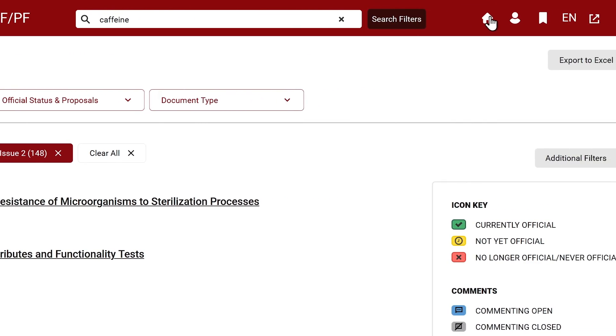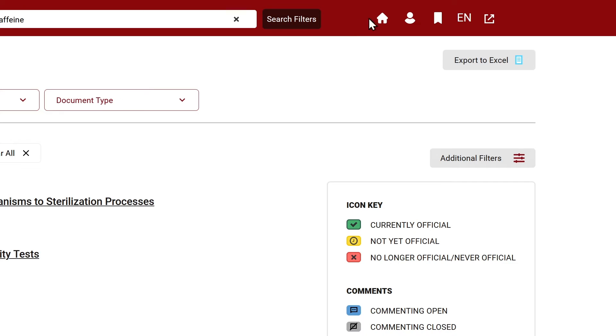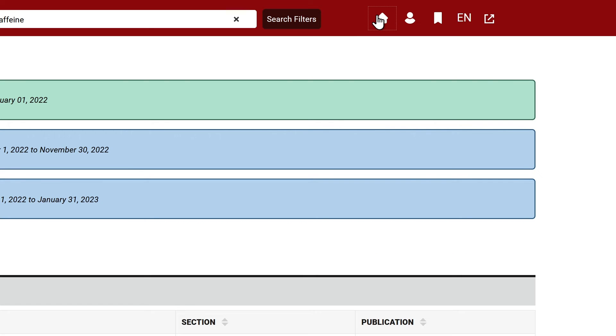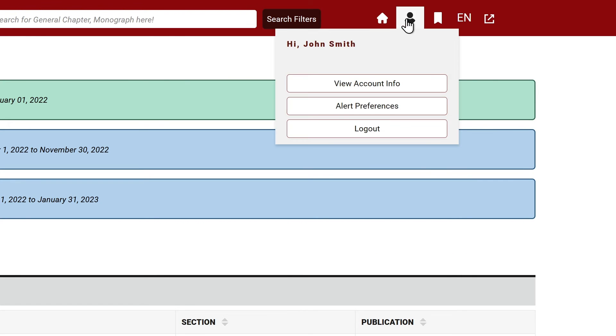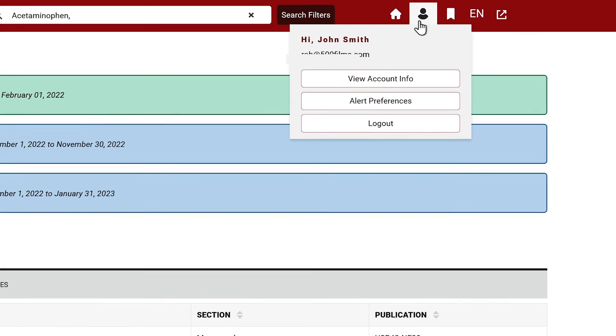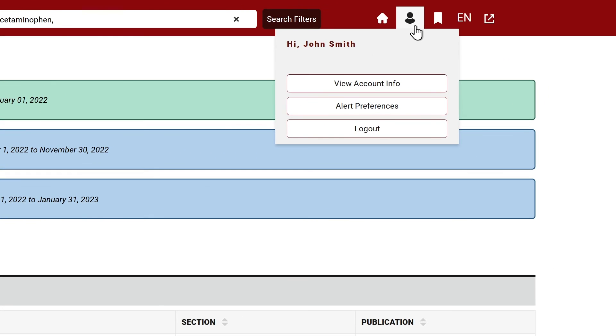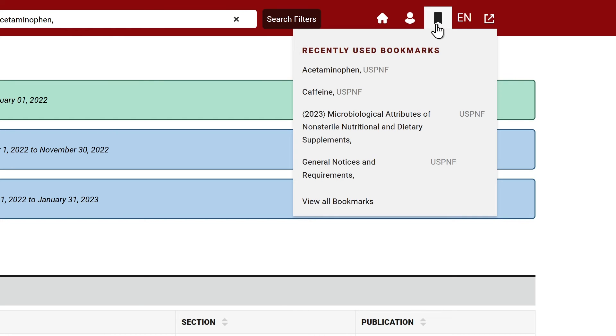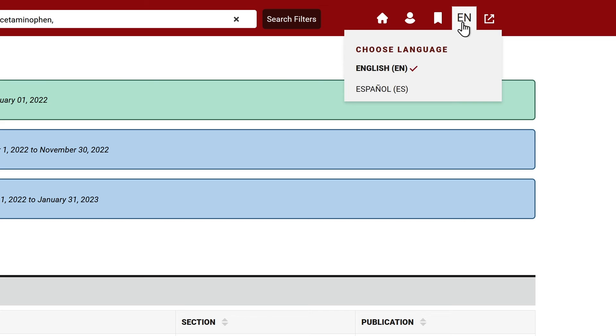To the right of the search bar, you can return to the homepage dashboard by clicking the home icon. Select the person icon to access your account, update your information, and manage alert preferences. Select the bookmark icon to see saved bookmarks and quickly open a document. Toggle between English and Spanish languages by clicking on EN.